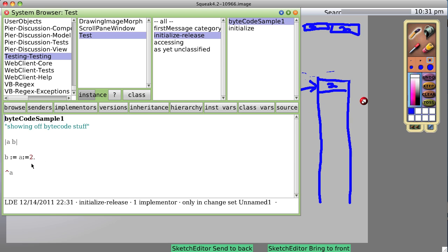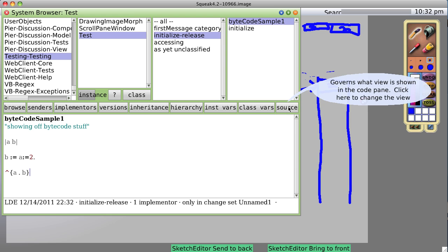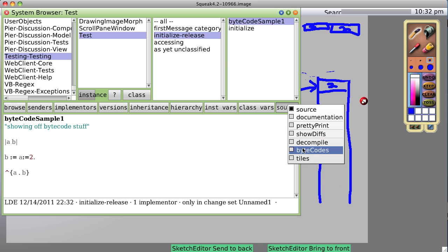Let's go back to what we were doing and add something a little more complicated. B := A := 2, and now we're going to return the array A followed by B. I can already predict we're not going to have a problem with unused variables, because we're returning both of them referenced in this array. So let's see — we save — and it didn't complain about something not being used. Look at the bytecode.